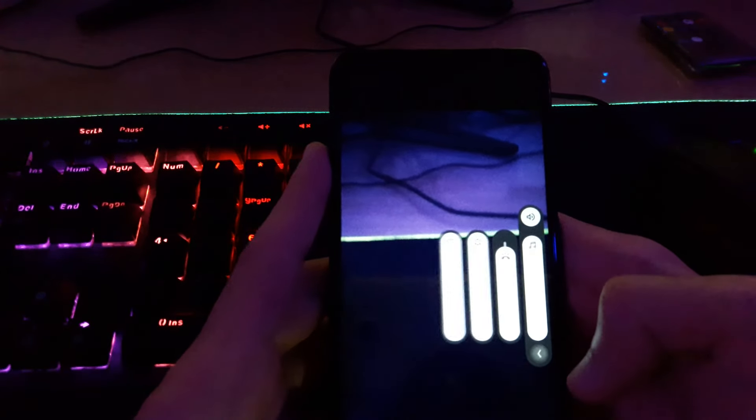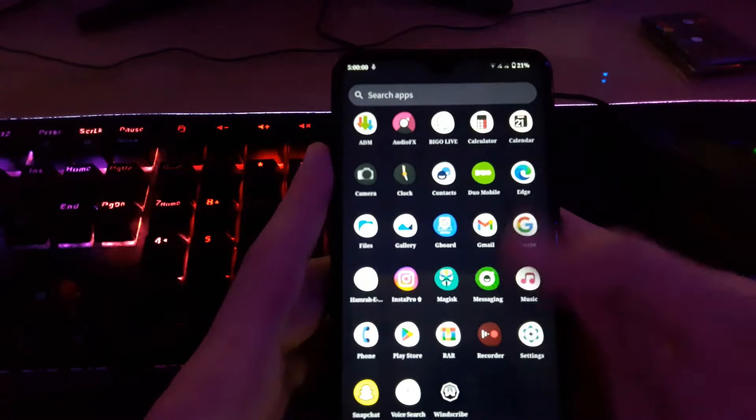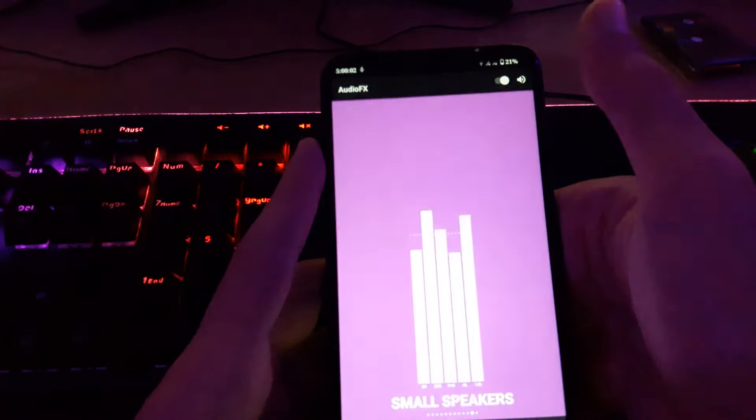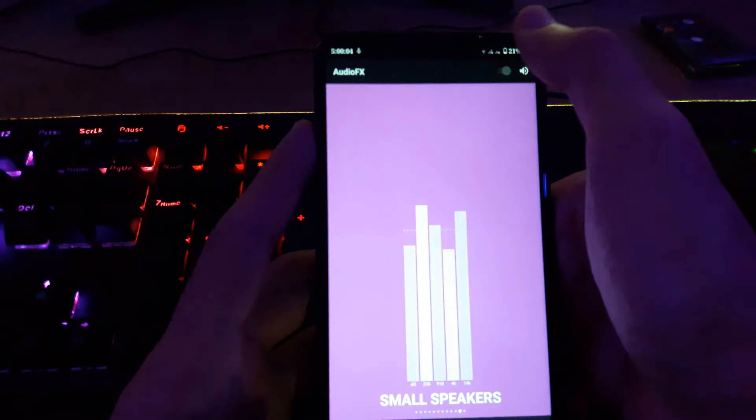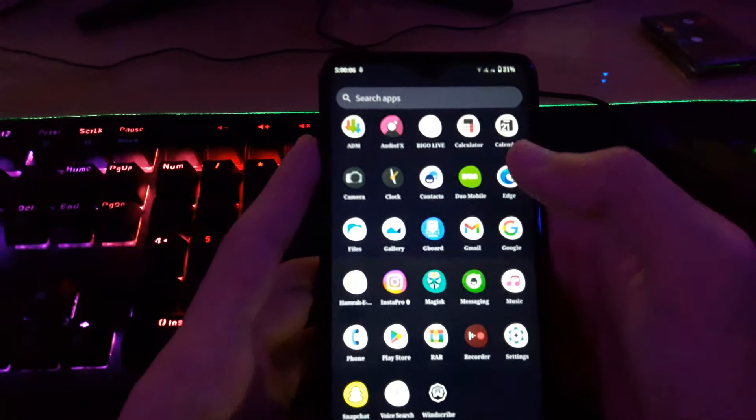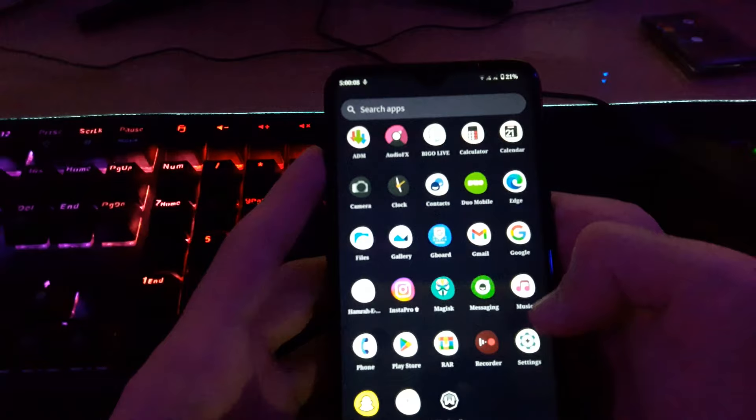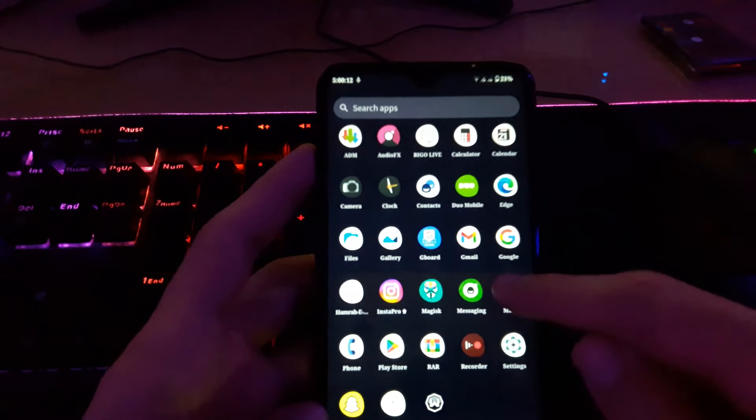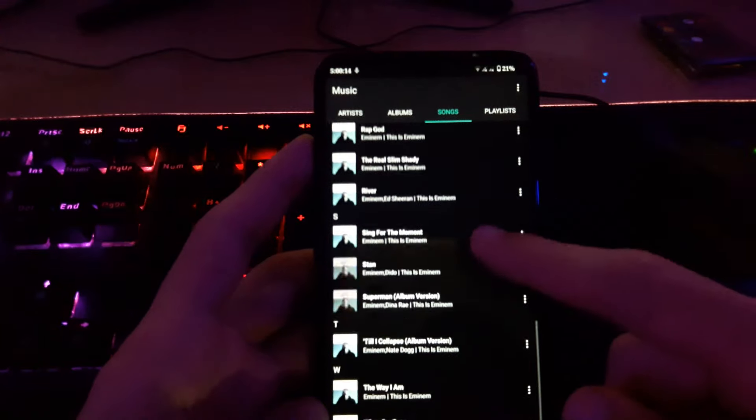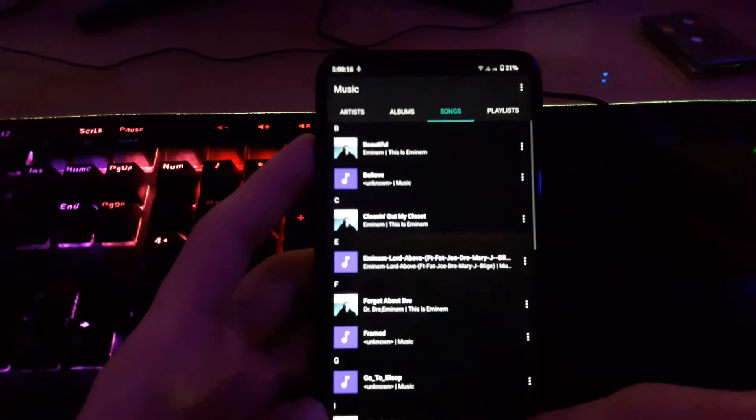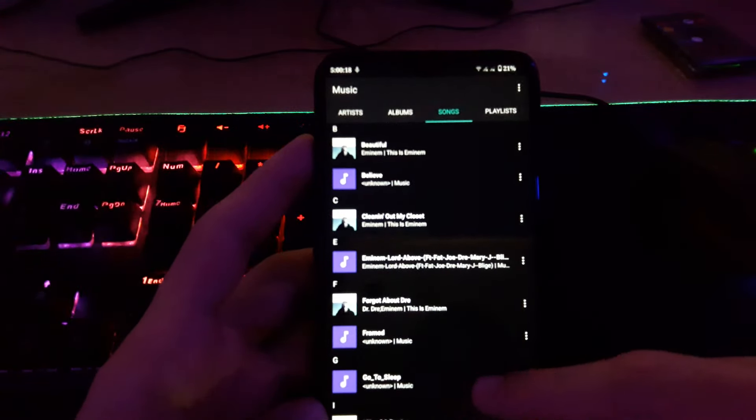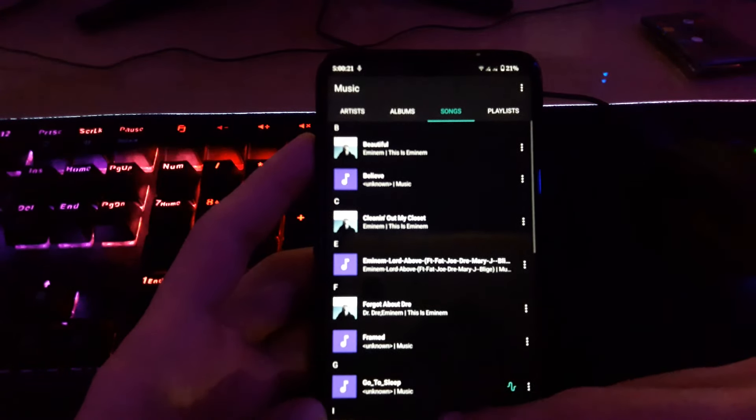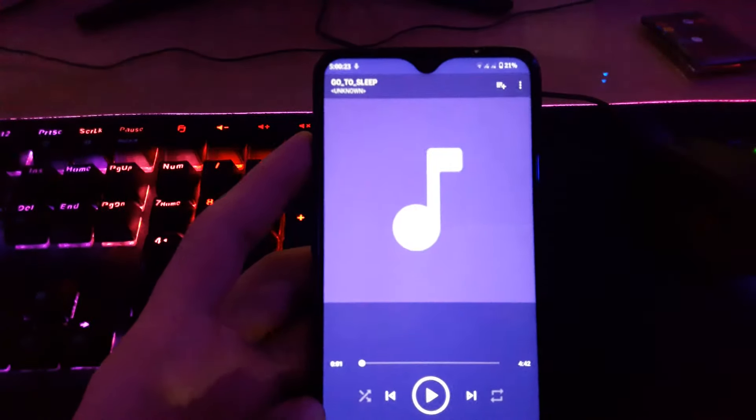We can change the volume. We have music player, audio effects, and music player. Let me turn it off. We have gallery, the music player. It's playing music very fast. I can't play that because of the copyright.